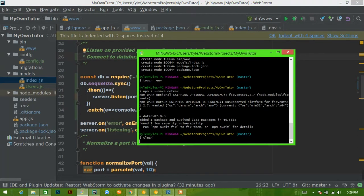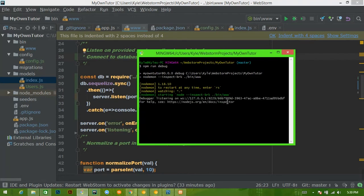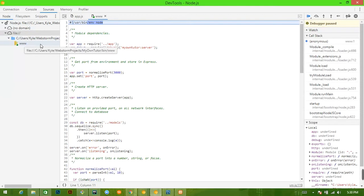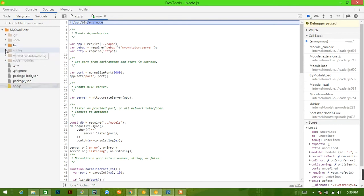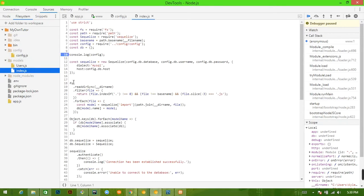All right, now here's the big moment — something is probably going to go wrong, I always do something wrong in setup. We'll run `npm run debug`. That starts up, and the cool part about using the break function is it breaks before execution. If you go to File System and add the folder to your workspace you have access to all the files. Let's put a breakpoint in the config folder and another in the models/index file, then hit play.